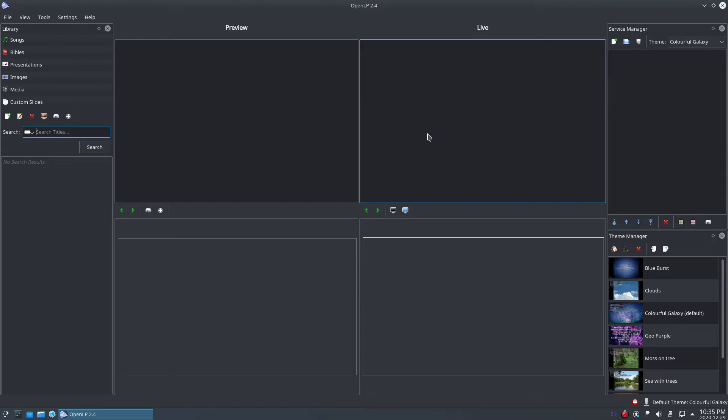Custom slides are text items with no particular structure other than slides. They can optionally be assigned a theme and contain a credit line. Custom slides can also use formatting tags like songs.